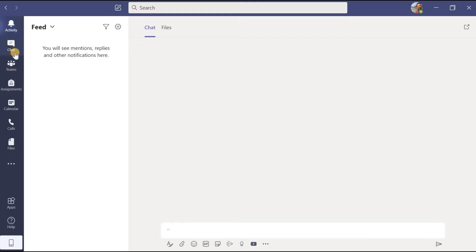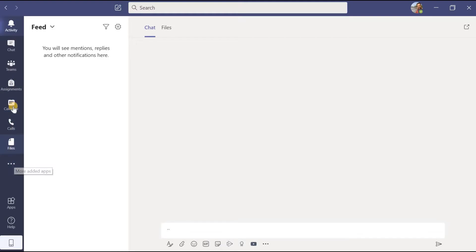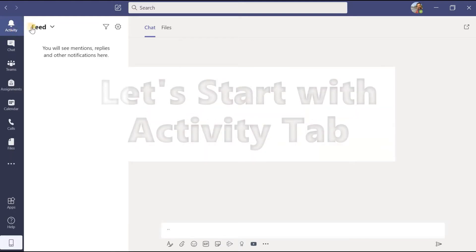Now let us move ahead and learn the functions and a few more things regarding the left-hand side of the Microsoft Teams application. These are: activity, chat, teams, assignments, calendars, calls, files, and so on. In this video we are going to focus on the activity tab and the chat tab.